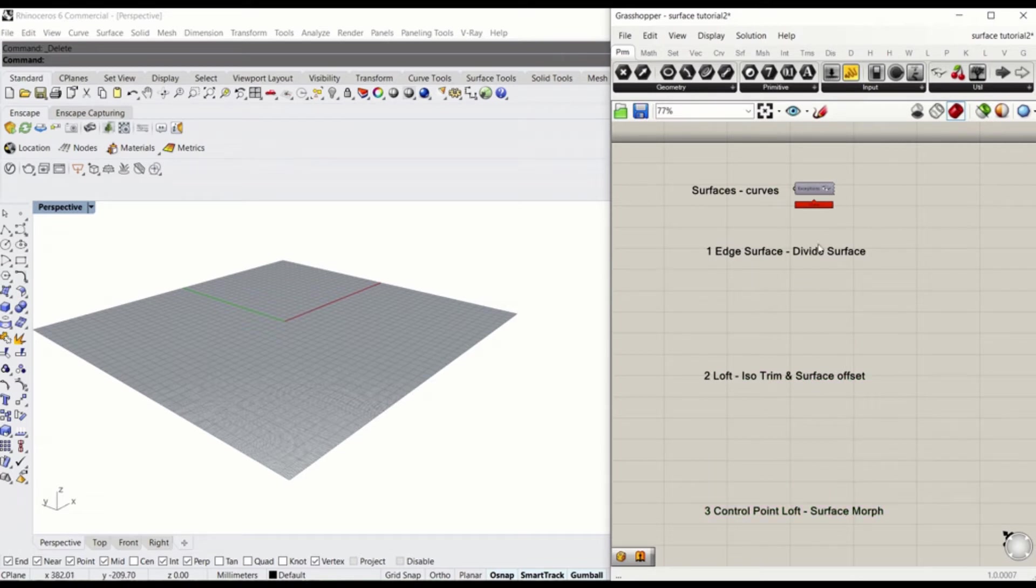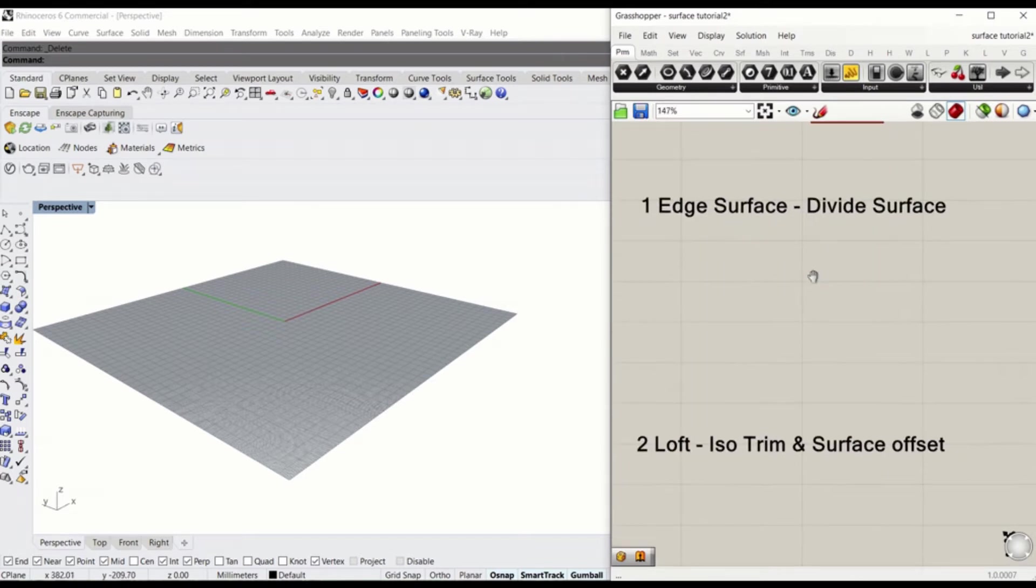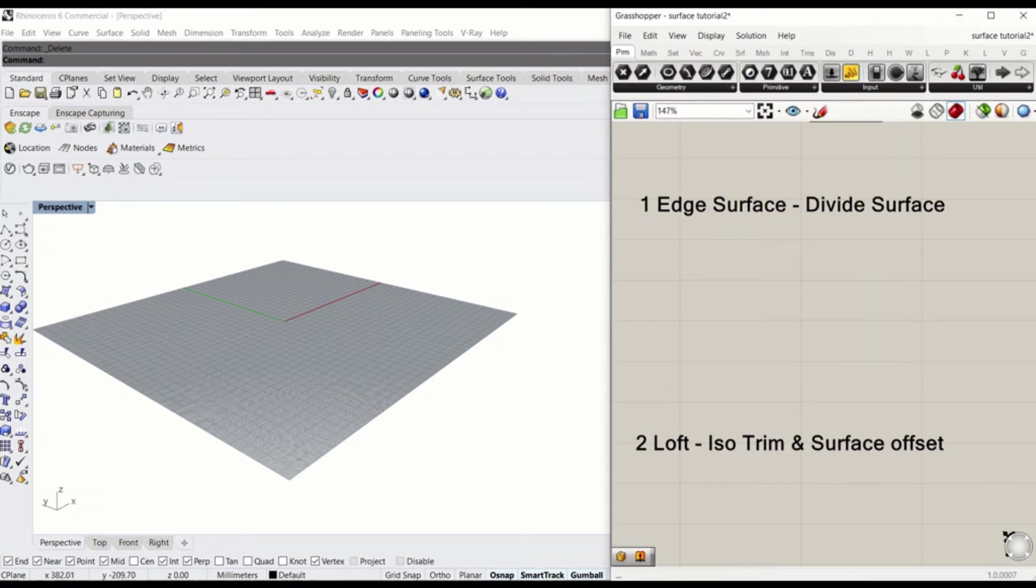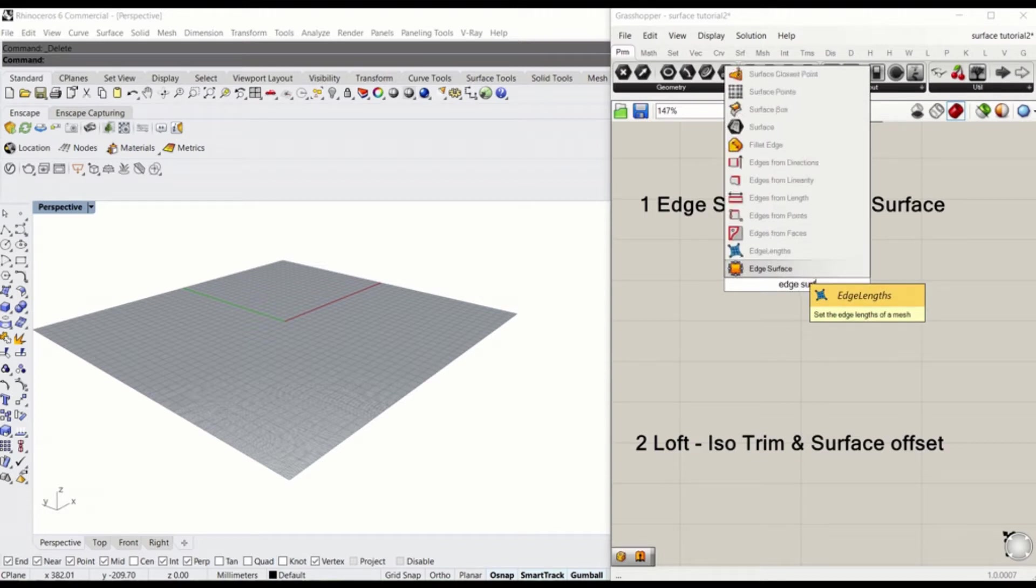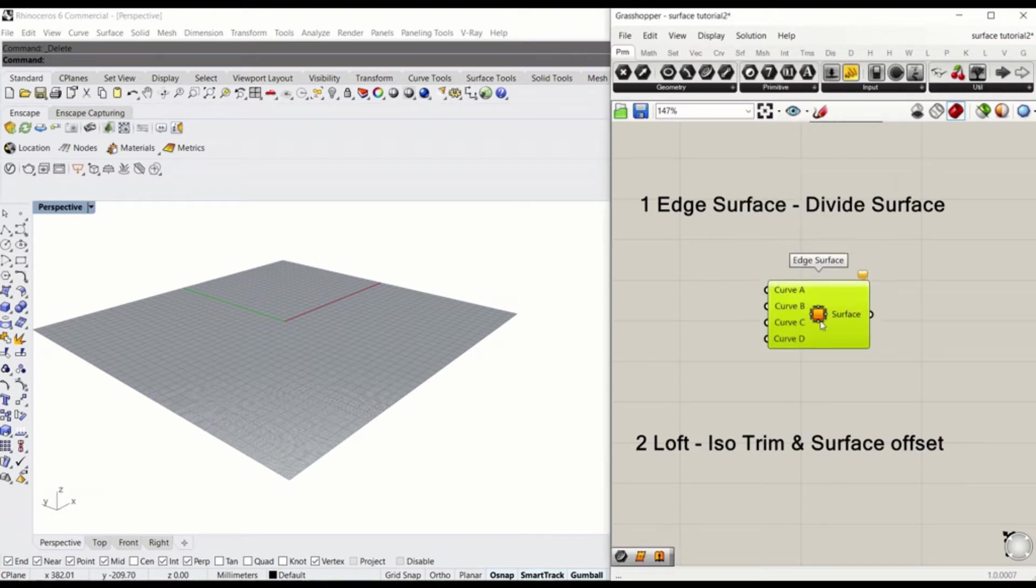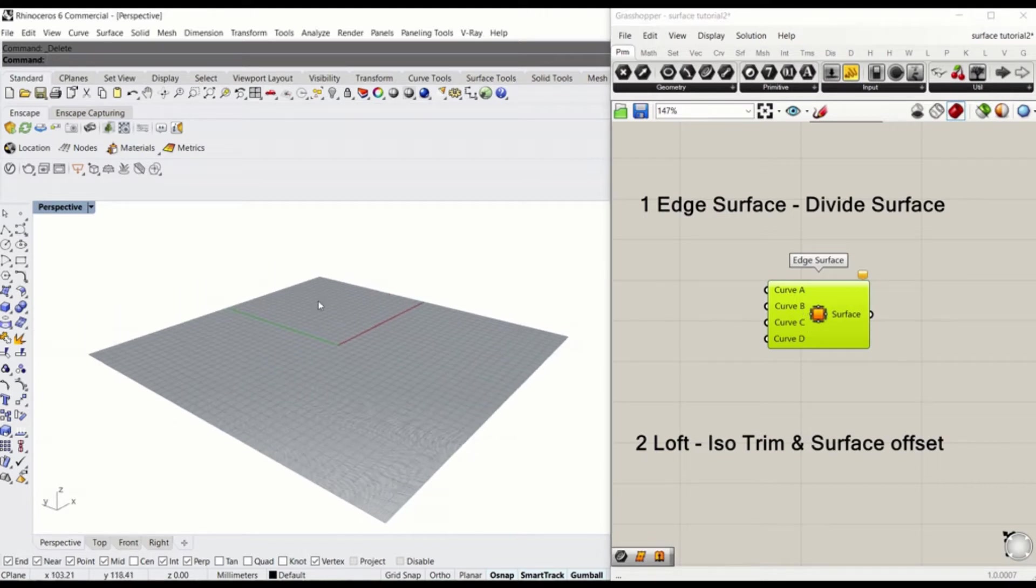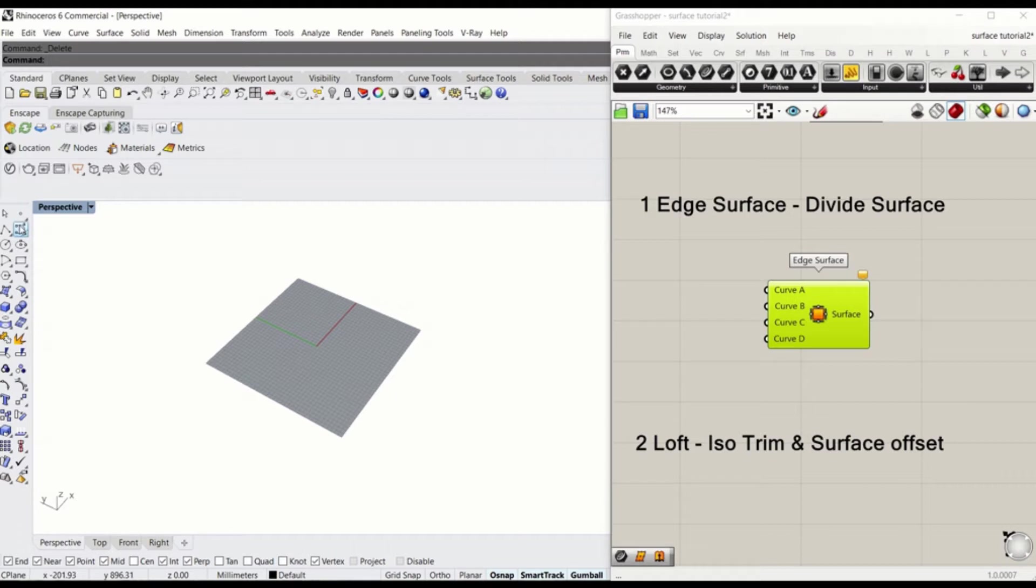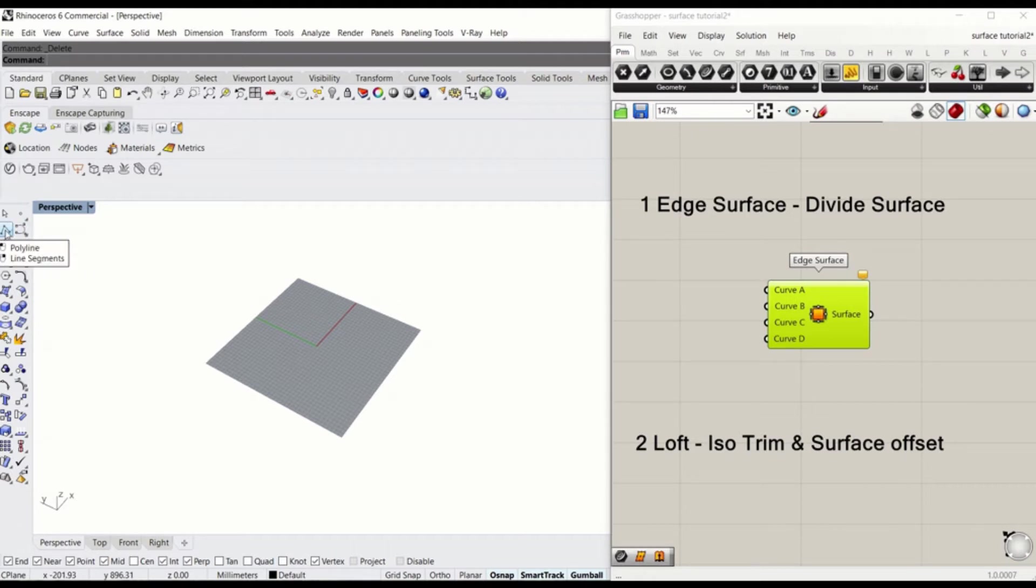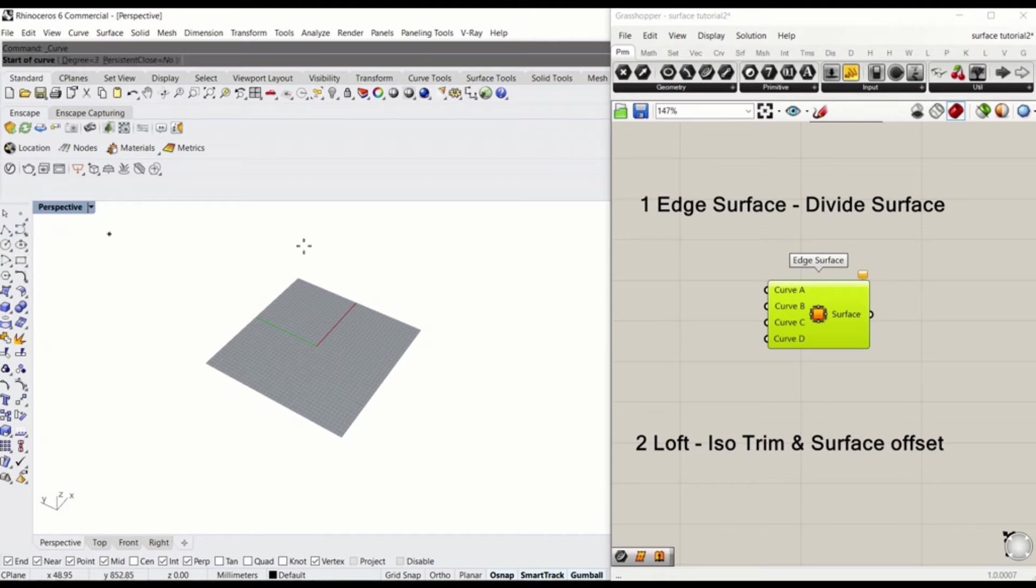First of all, edge surface will require four different curves, so I'll type edge surface. I'll create curves A, B, C, D in Rhino modeling space. I'll zoom out a little bit. It doesn't really matter which line types that you go for. In this tutorial, I'll use control point curve since it will give you more dynamic results.